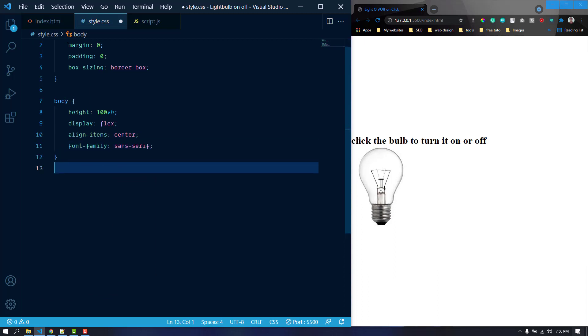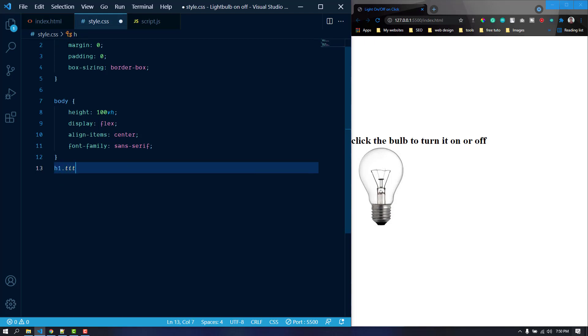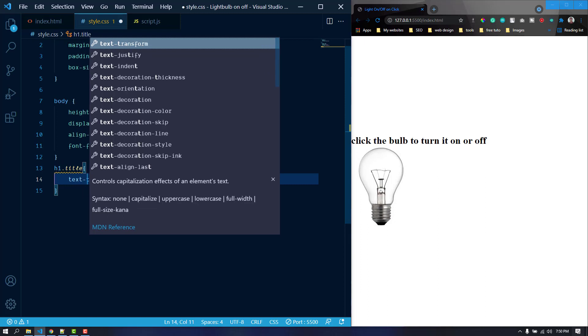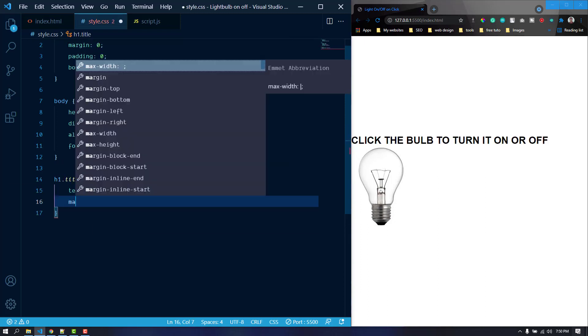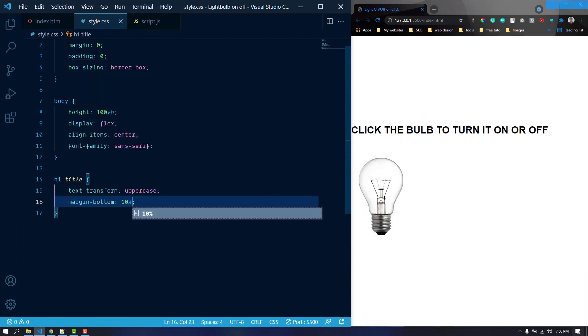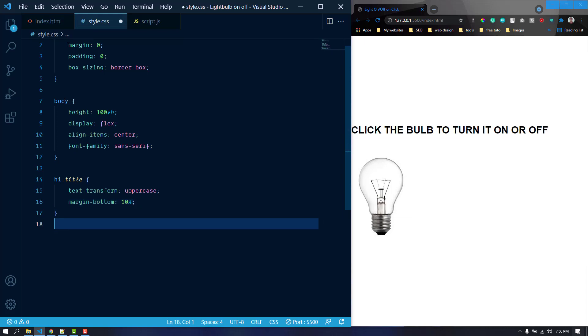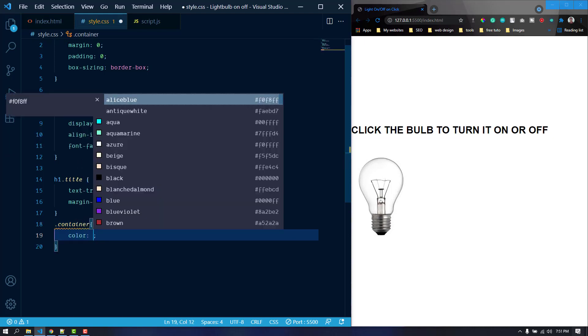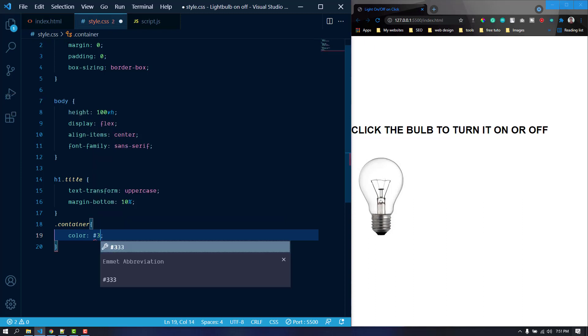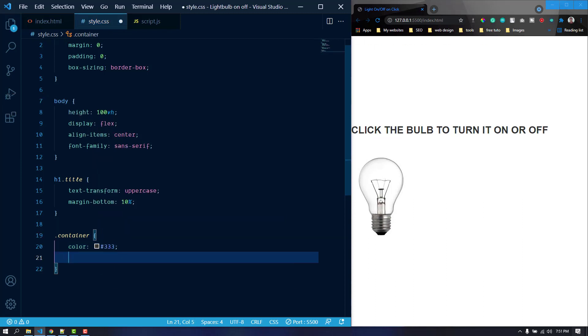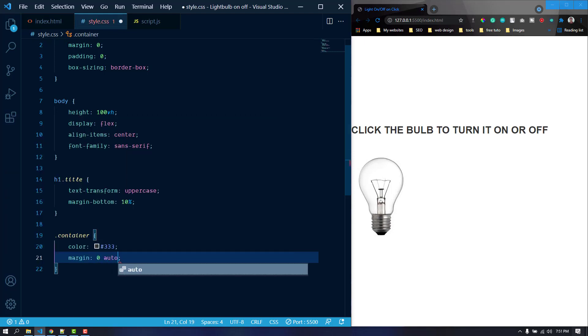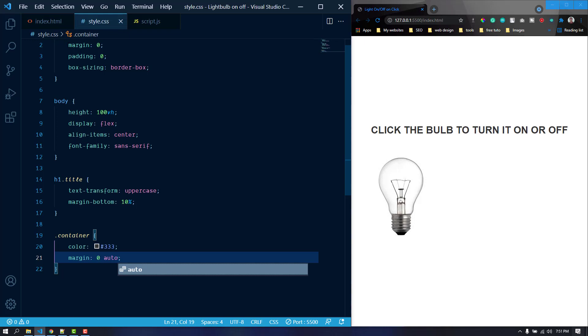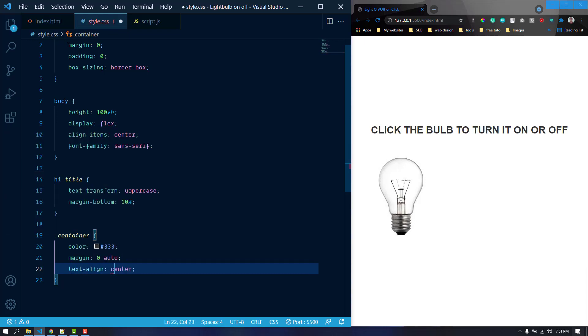Let's make the font family to sans-serif. After that I'm going to target the h1 with the class of title. Let's make the text transform uppercase and give it a margin at the bottom of maybe 10 percent so it will have some gap with the bulb. After that let's target the container. I'm just going to give this a color of maybe 333. Now let's give it a margin zero auto. Now it will be at the center. Also text align center.